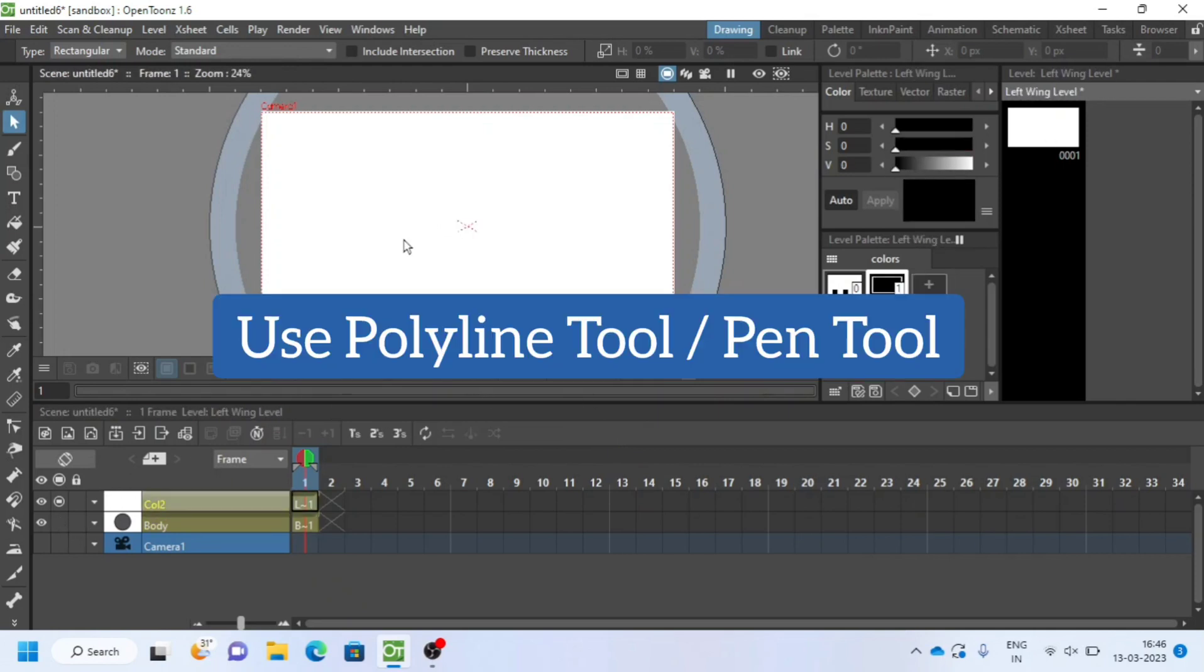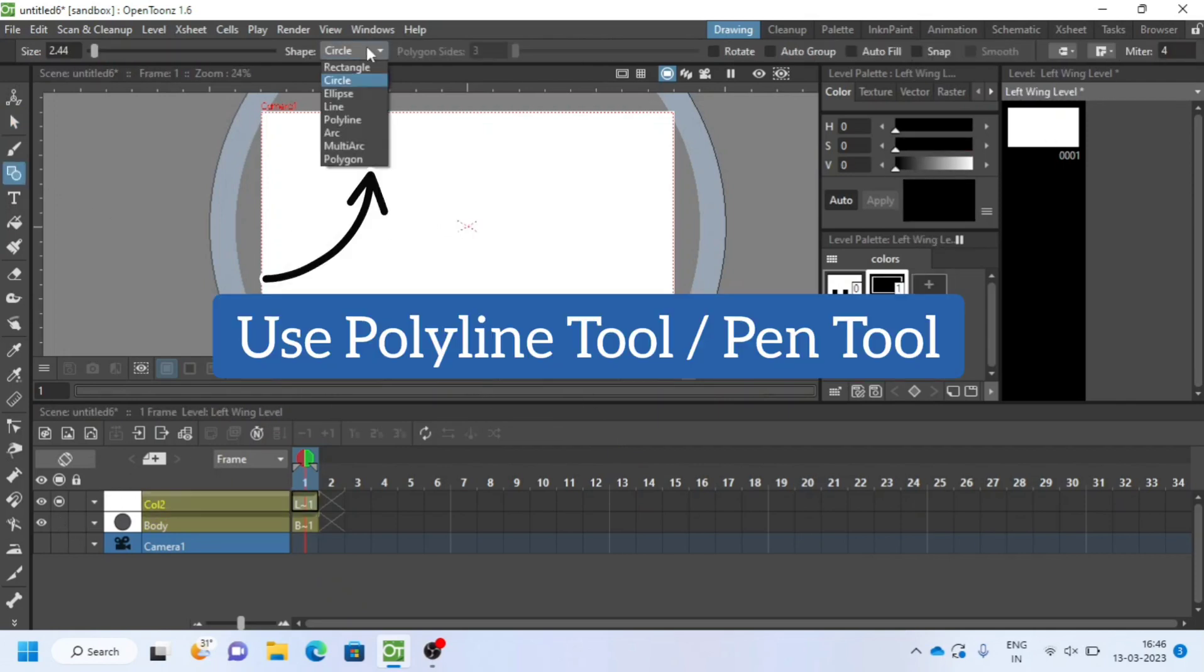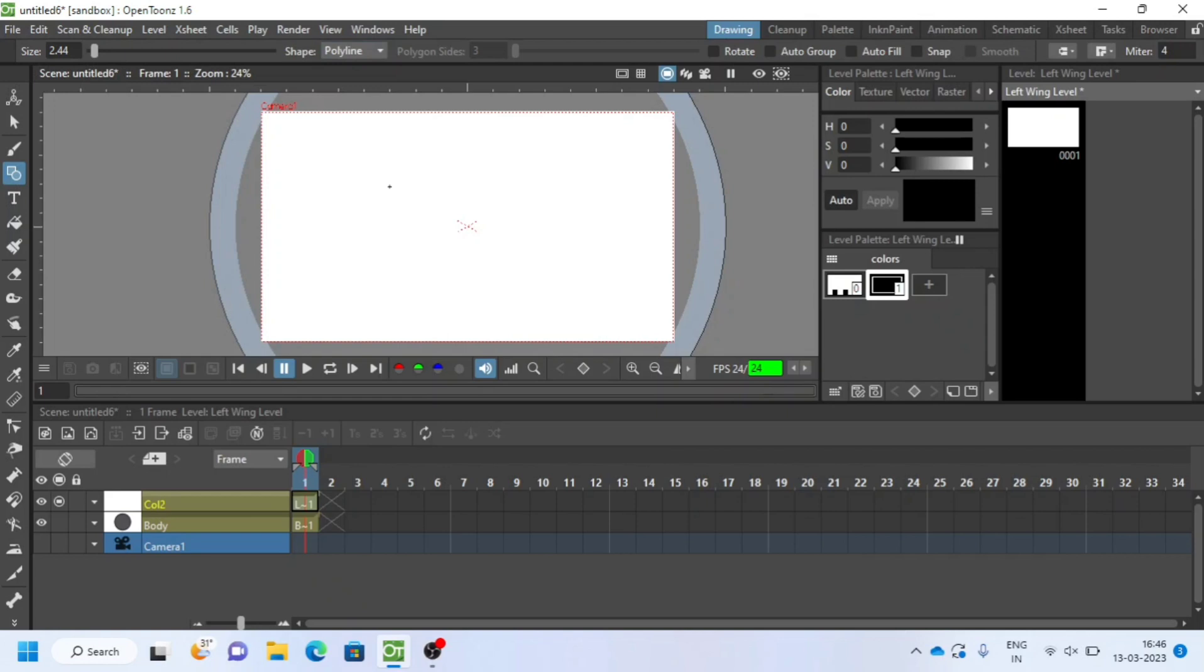For left wing I am using polyline tool. Click to start the point. Click and drag will create a handle.